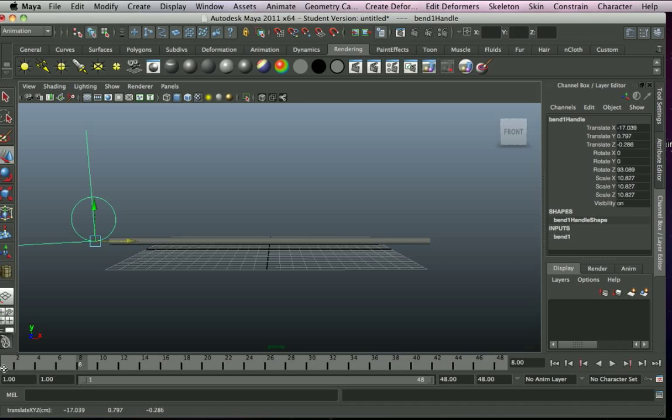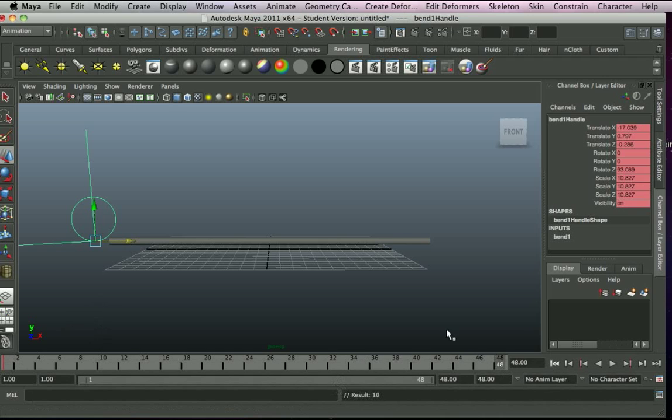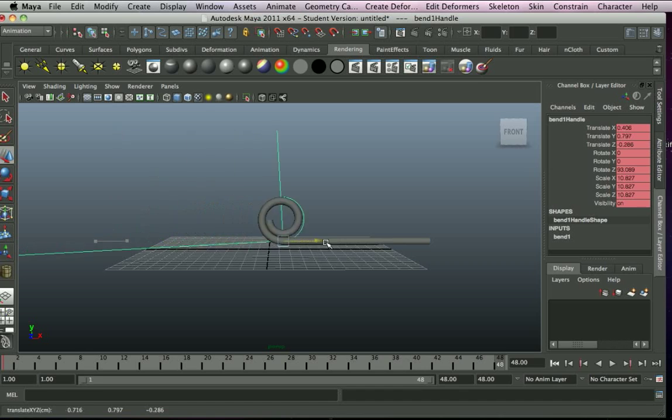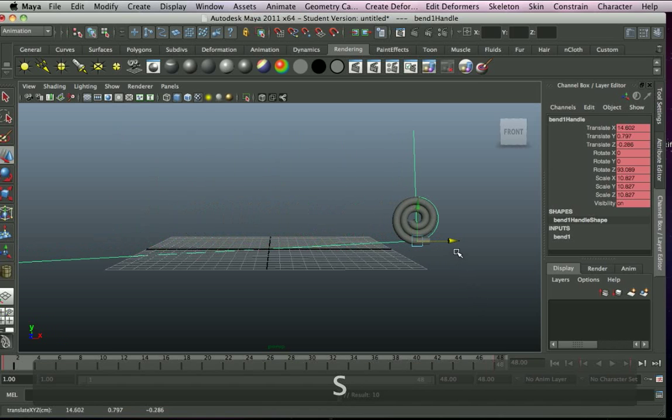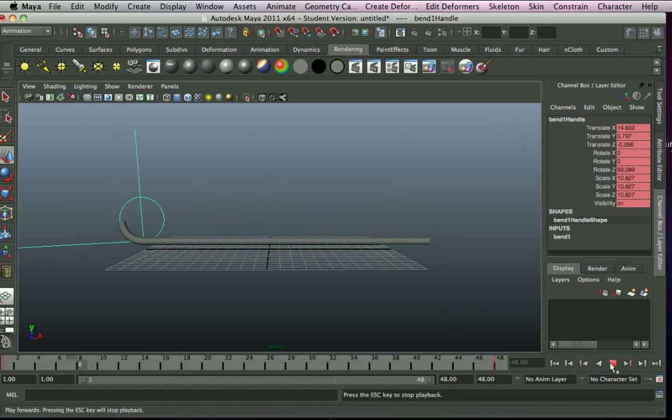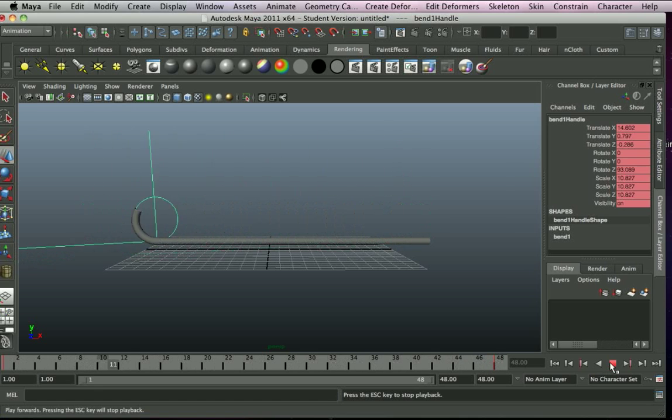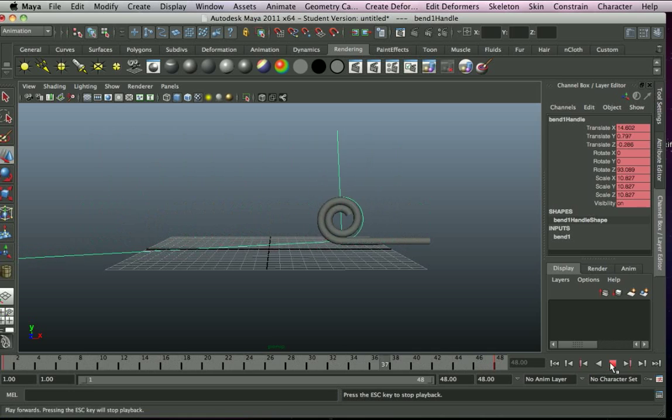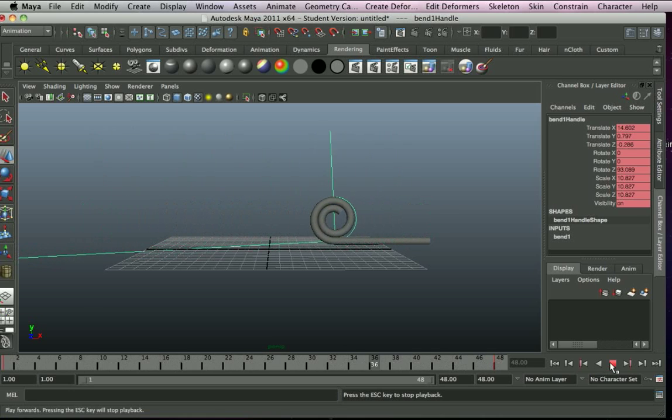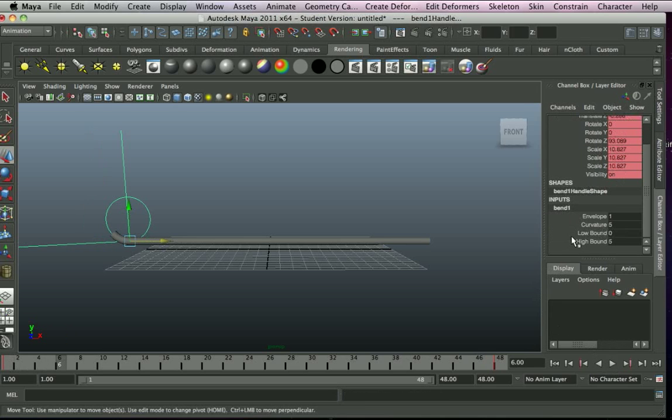And then we'll keyframe the position. So here, and then at 48 I'll just keyframe that there. And then hopefully, there we go, we have some curling rolling geometry. Now what you can do is because that's very straightforward and it's just it curling up and spiraling, I'll show you the settings again.